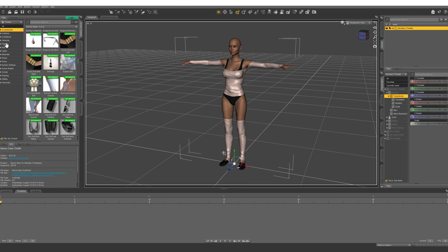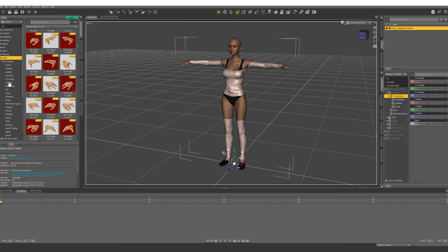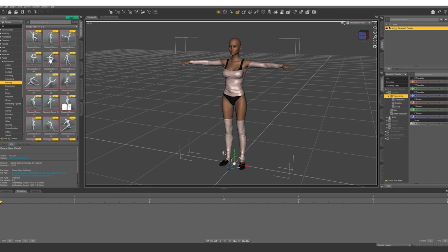First of all, what we're going to do is apply some poses. So let's get some dancing poses. Let's start off with this one. That looks like a nice base pose.